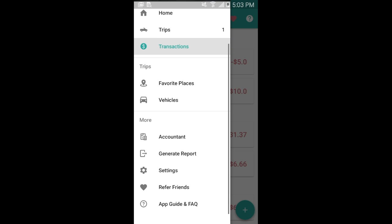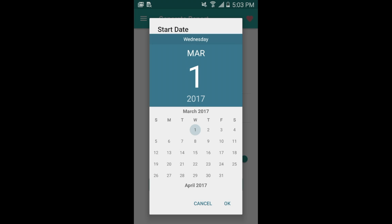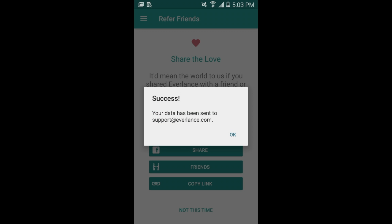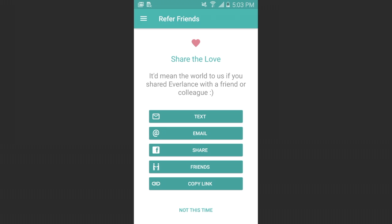Last, we're going to generate a data export. This is for all the mileage and expenses you have gathered. You just choose your date and select a date range, and then once you've done that click on send report — and that's pretty much that simple. After you're done, just share it with friends and colleagues who really need mileage and expense tracking.